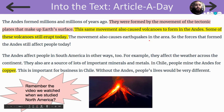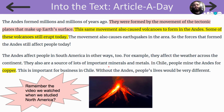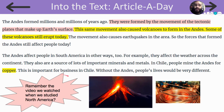The movement also causes earthquakes in the area, so the forces that formed the Andes still affect people today. The Andes affect people in South America in other ways too — for example, they affect the weather across the continent. They are also a source of lots of important minerals and metals. In Chile, people mine the Andes for copper, which is actually what pennies are made of. This is important for business in Chile. Without the Andes, people's lives would be very different.